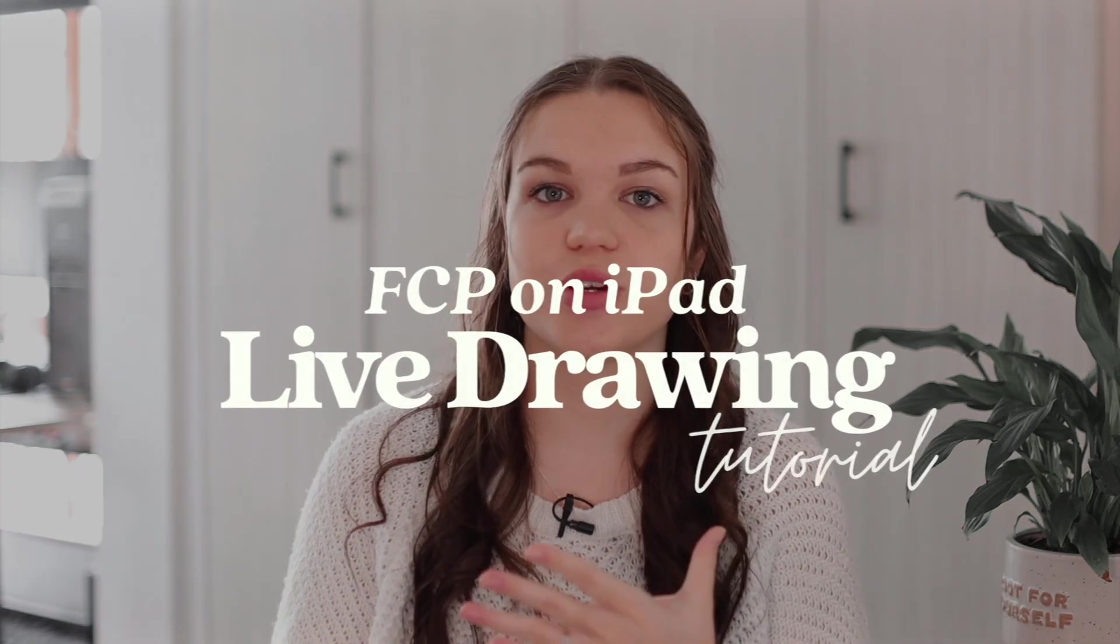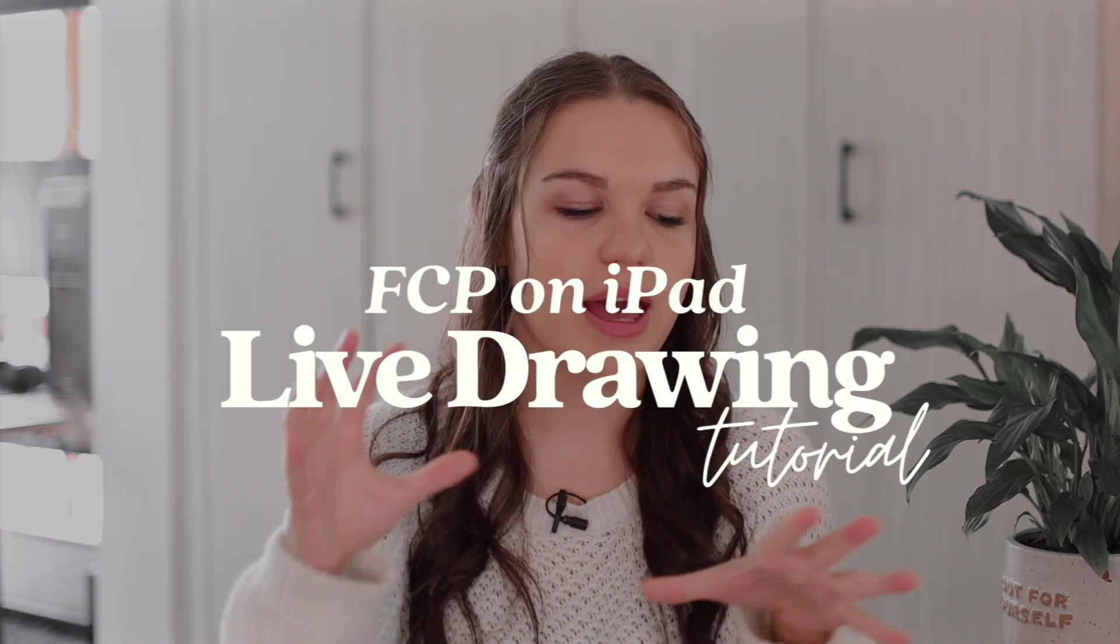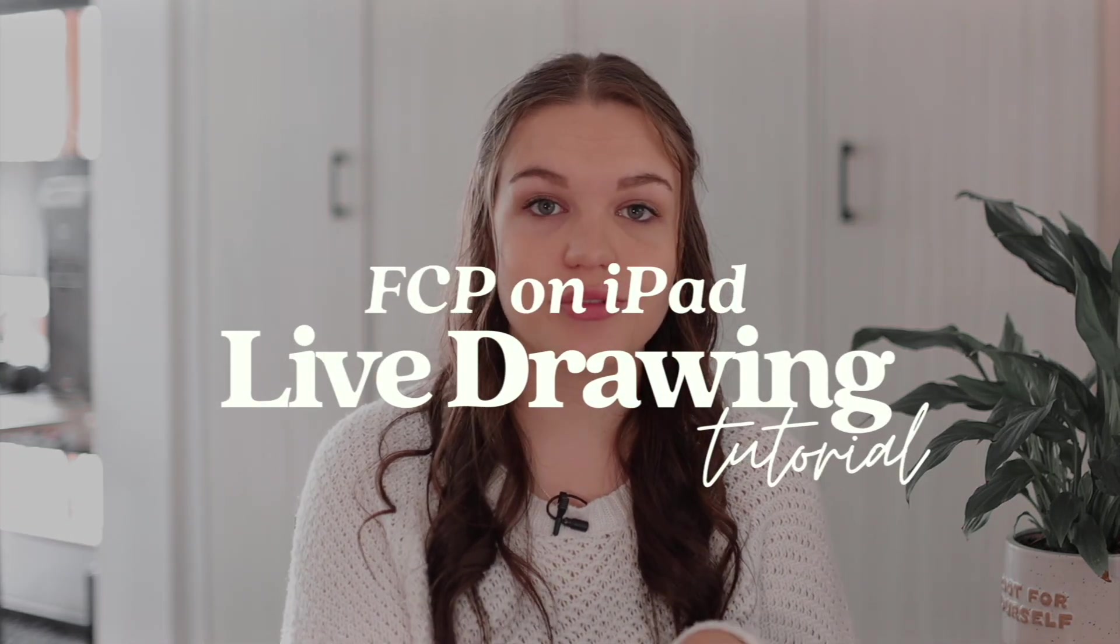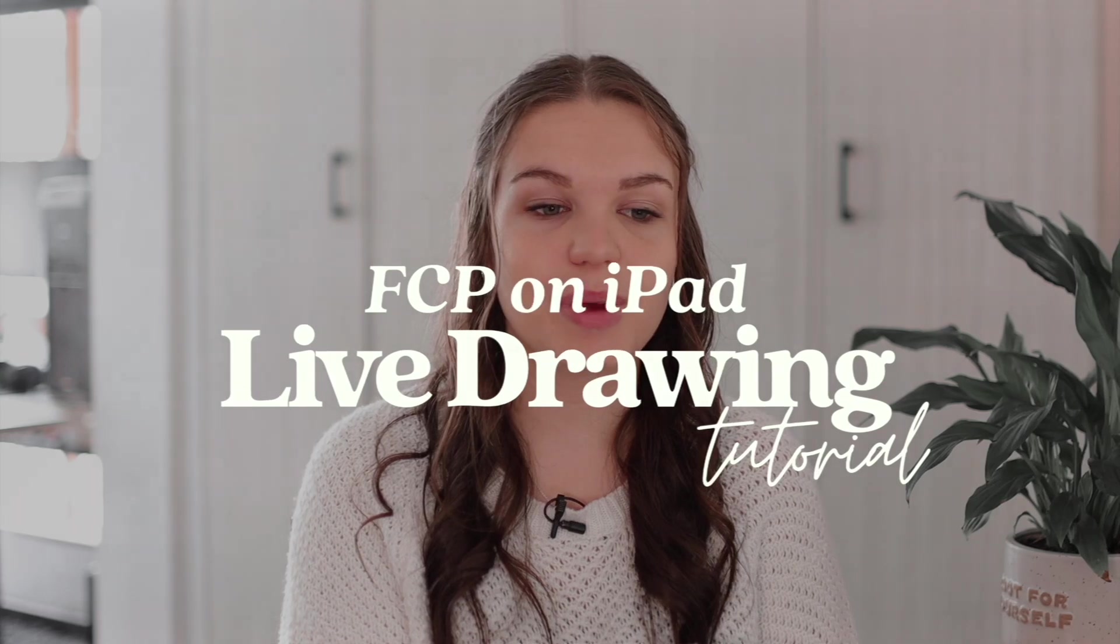Hi everyone, so as you probably know Final Cut Pro was released on iPad this week and I wanted to do a quick little tutorial to show you exactly how to use the live drawing feature on Final Cut Pro on iPad.